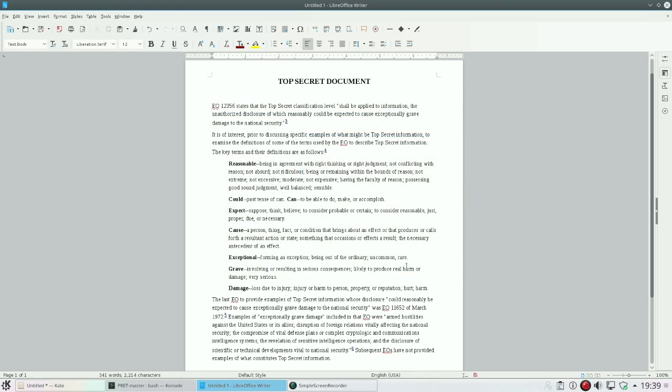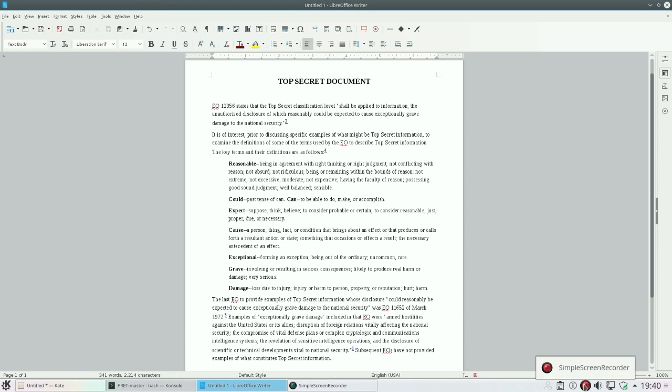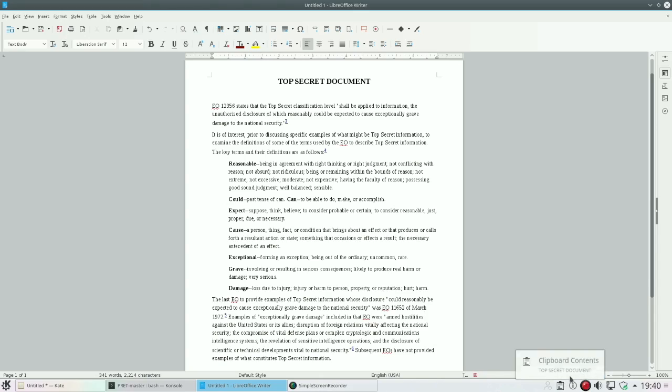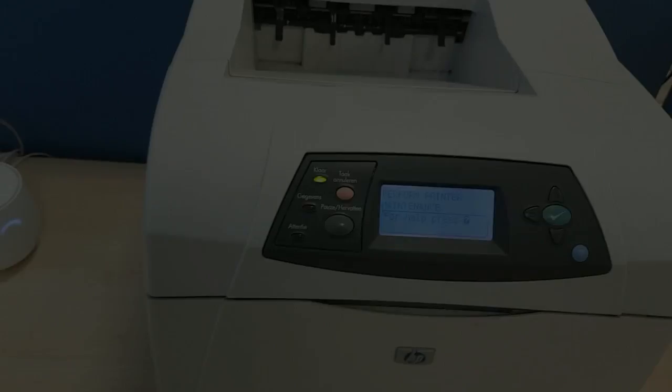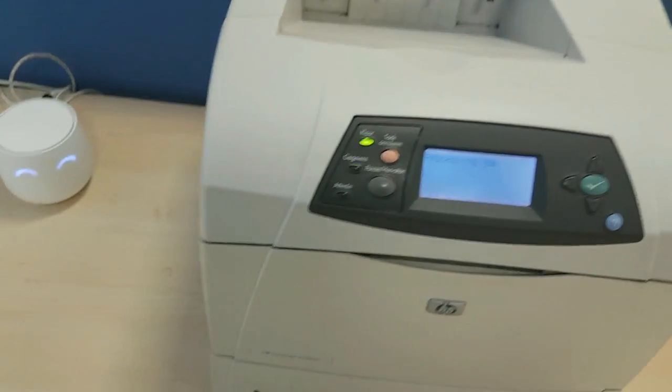Now when we go ahead and do that, unbeknownst to us, what's going to happen is that the printer exploit that we've already installed on the HP is going to send that document back to us.